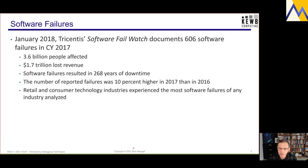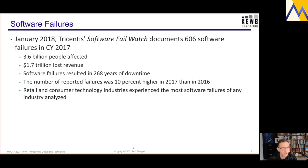Interestingly, retail and consumer technology industries experienced the most failures of all industry groups analyzed. I'm not exactly sure, although I can guess — these are highly competitive industries with fast development cycles and low margins, and typically software development is considered a cost center rather than a revenue or profit center.